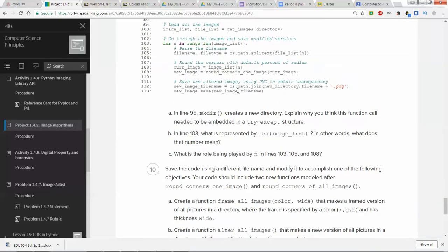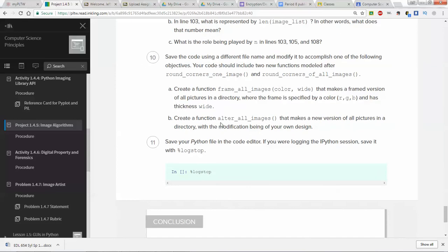Now this is what you came for — number ten. You save the code using the file name `modify` to accomplish one of the following objectives. Your code should include two new functions modeled after `round_corners_of_one_image` and `round_corners_of_all_images`. This particular video will cover option A: `frame_all_images(color, wide)`. It makes a framed version of all pictures in a directory where the frame is specified by a color RGB and has a thickness of wide.